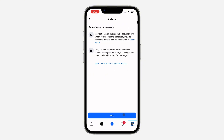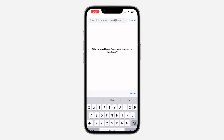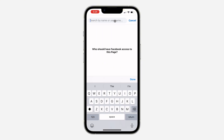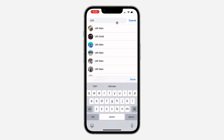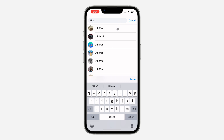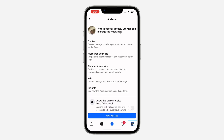Once you click on it, click on next. You need to search for the person that you want to add as admin. Once you search for them, click on the person, and then click on give access.